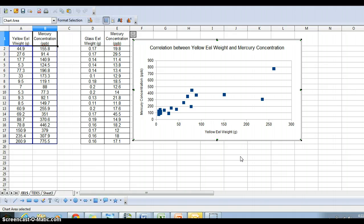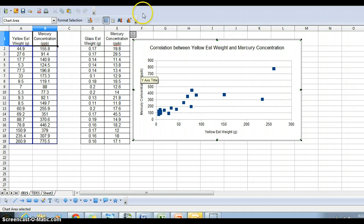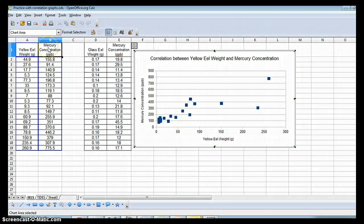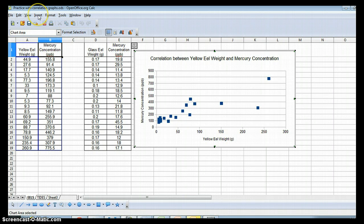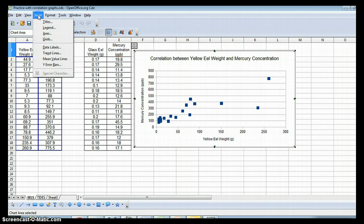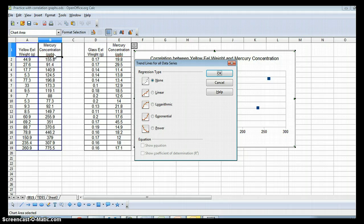then the gray goes away. But ours is selected, so you go up into the insert button. So go up to the insert in your menu and say insert trend lines.